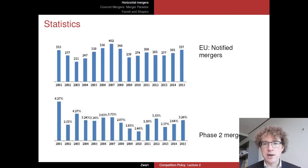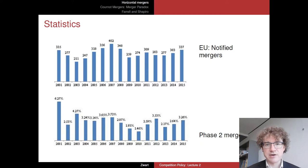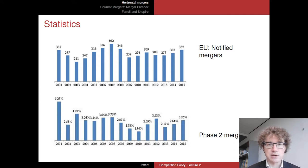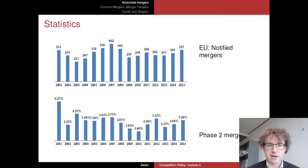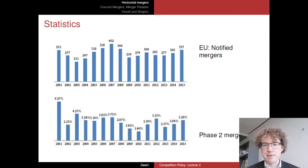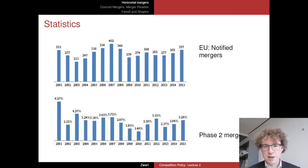Looking at the numbers: the number of notified mergers per year from 2001 to 2015 fluctuates around 300 cases per year. Most are cleared in Phase 1, and only about 3% — typically a dozen or so cases per year — go through to Phase 2, which requires more elaborate investigation. Those are typically the ones you read about in the newspapers.